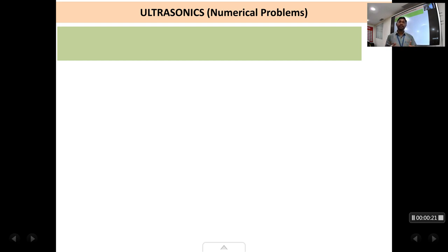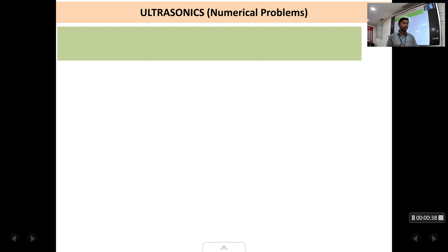So if there are eight questions there will be eight numerical problems which you will need to solve. It's very simple — you can very easily gain marks through these numerical problems, so do not miss out on them. We will be solving a few problems related to the formulas studied in this chapter of ultrasonics.